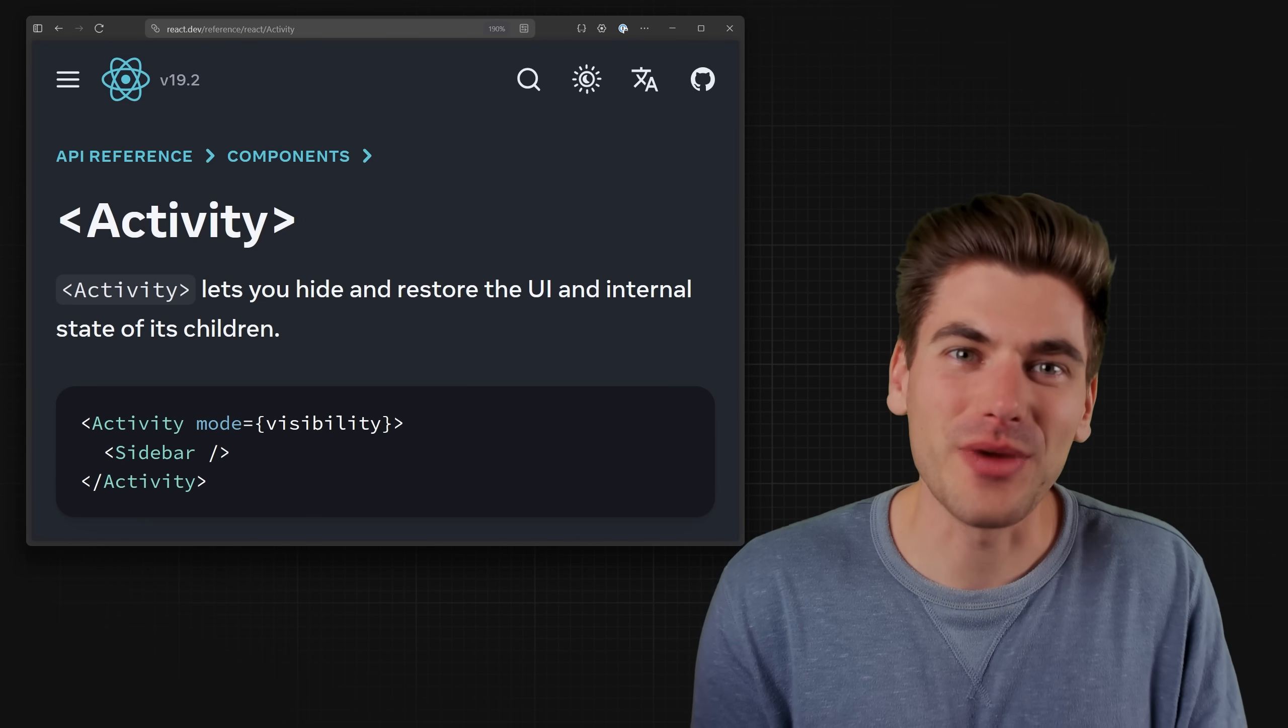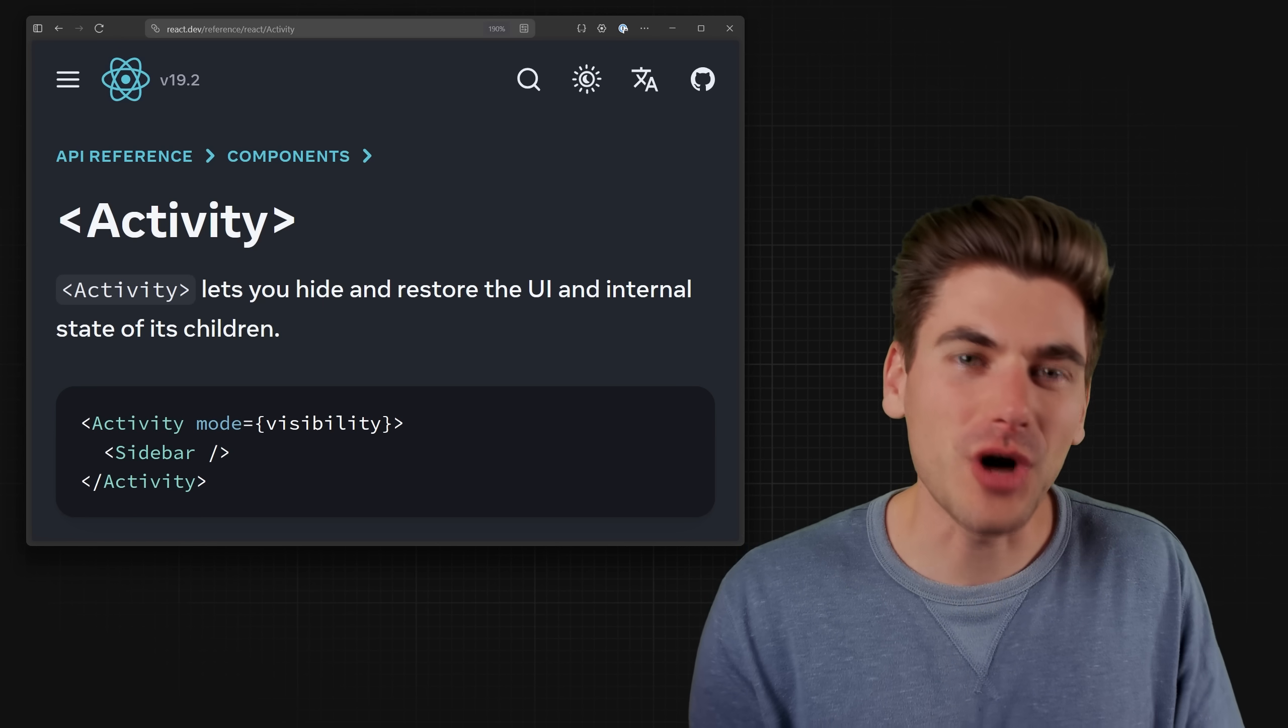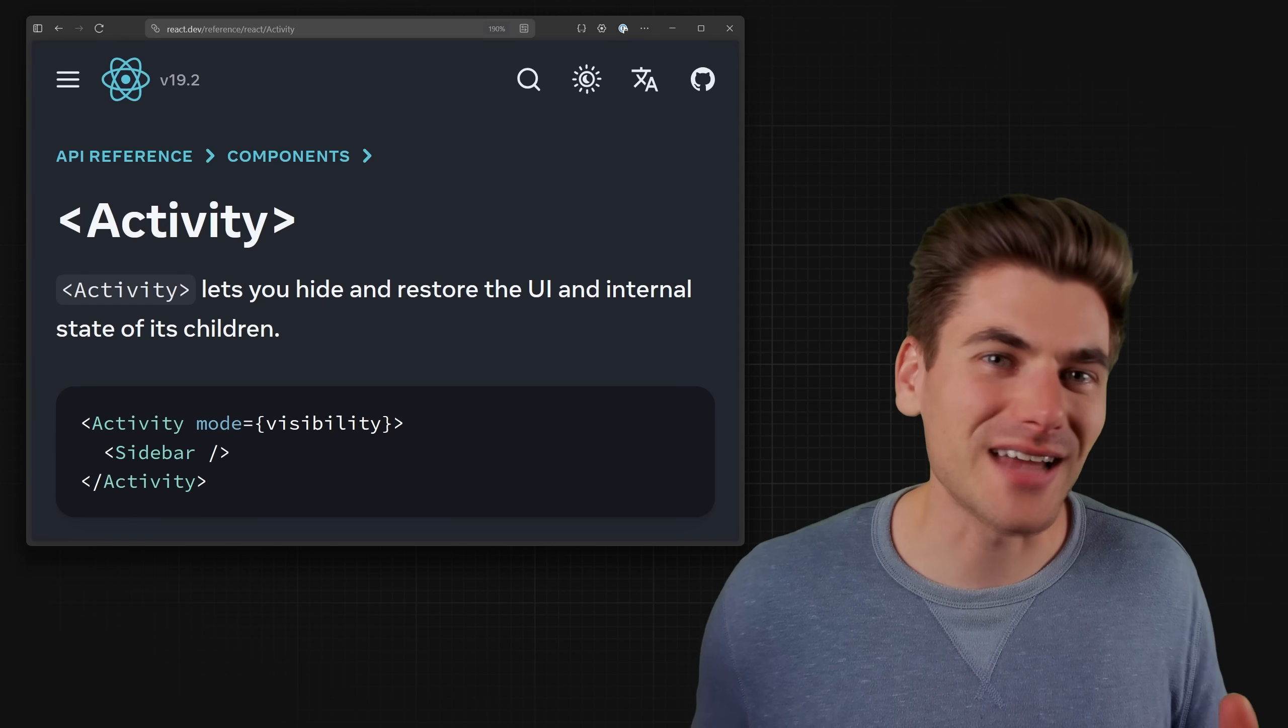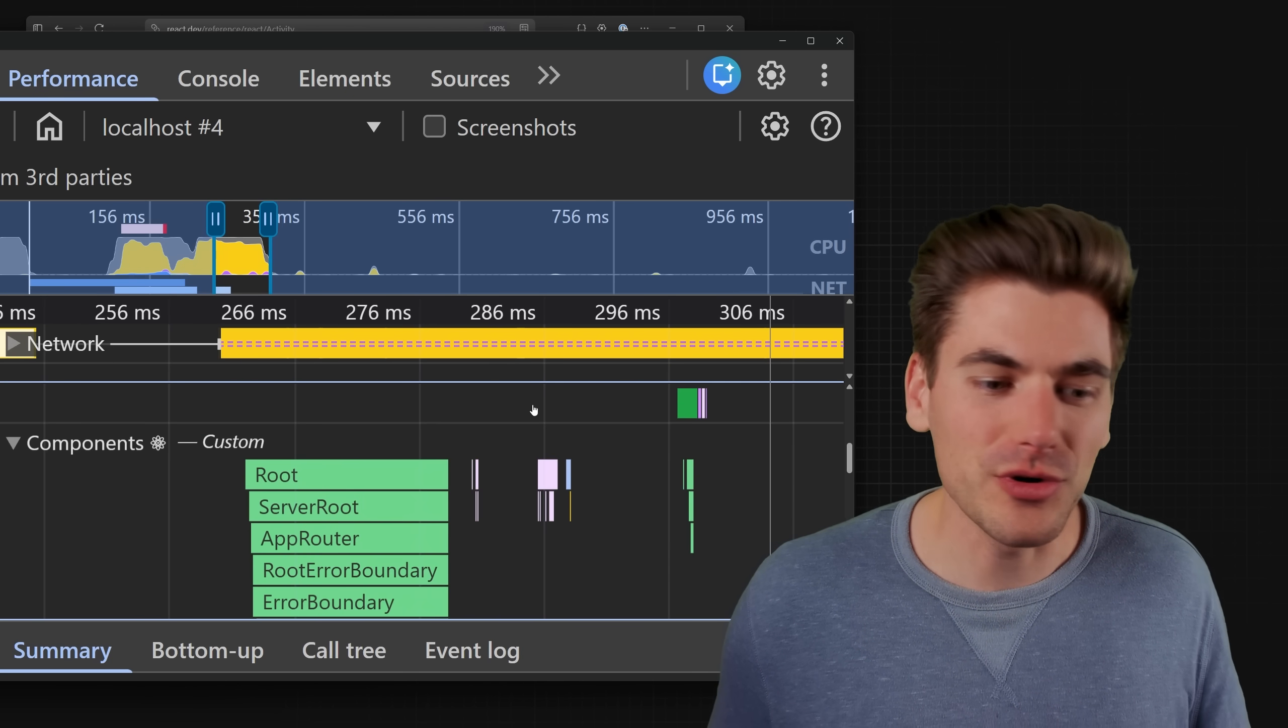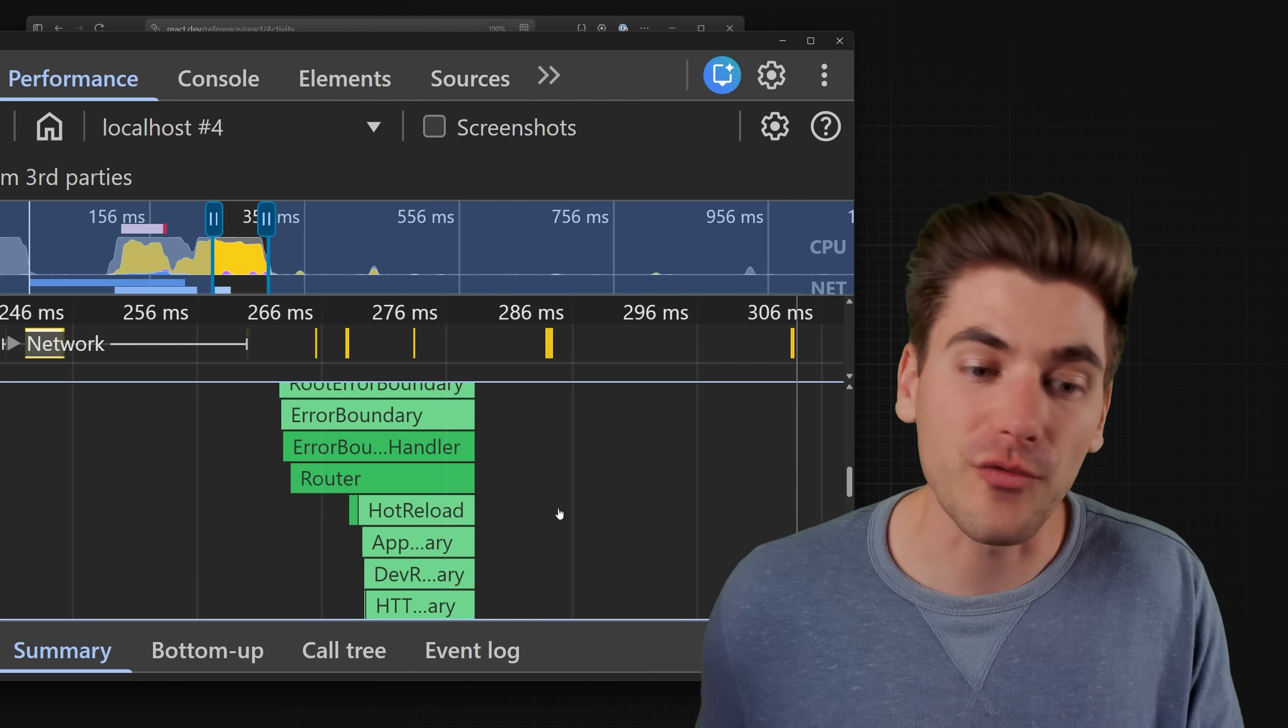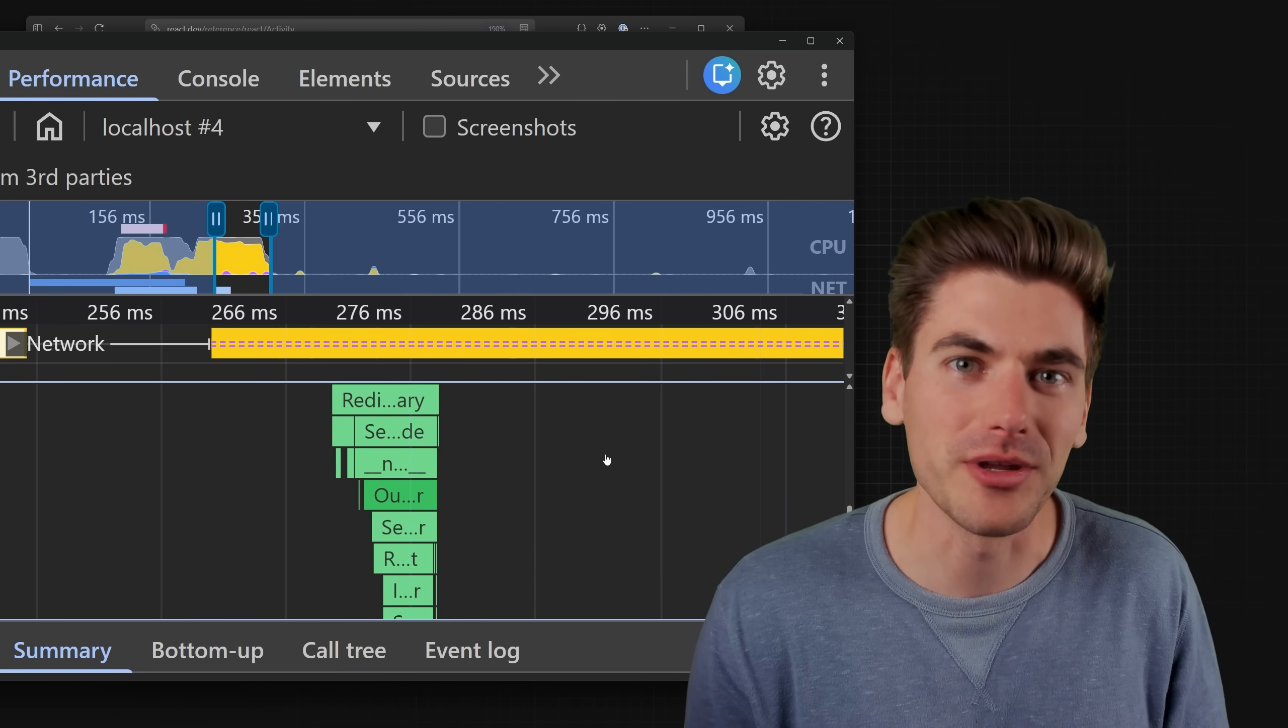The new activity component in React is a must know if you do any conditional rendering at all. In this video, I'm going to teach you every single thing you need to know about this component, but I'm not just going to stop at the basics. We're actually going to be diving into the super new analytics performance tools built into React to talk about different performance gains that I haven't seen anyone else talk about when it comes to the new activity component.